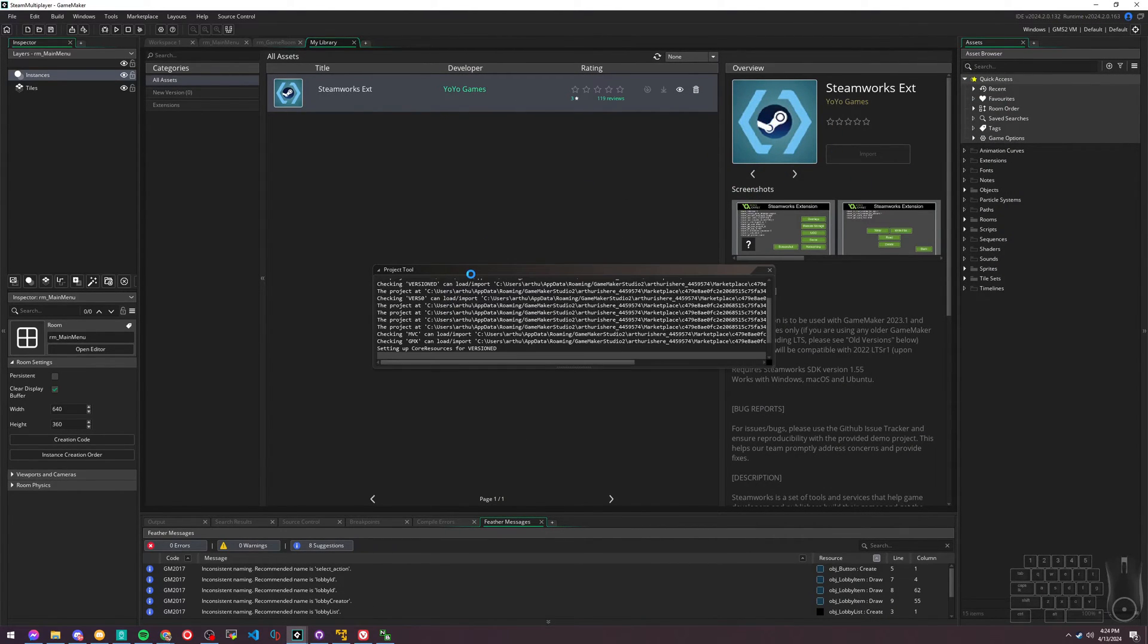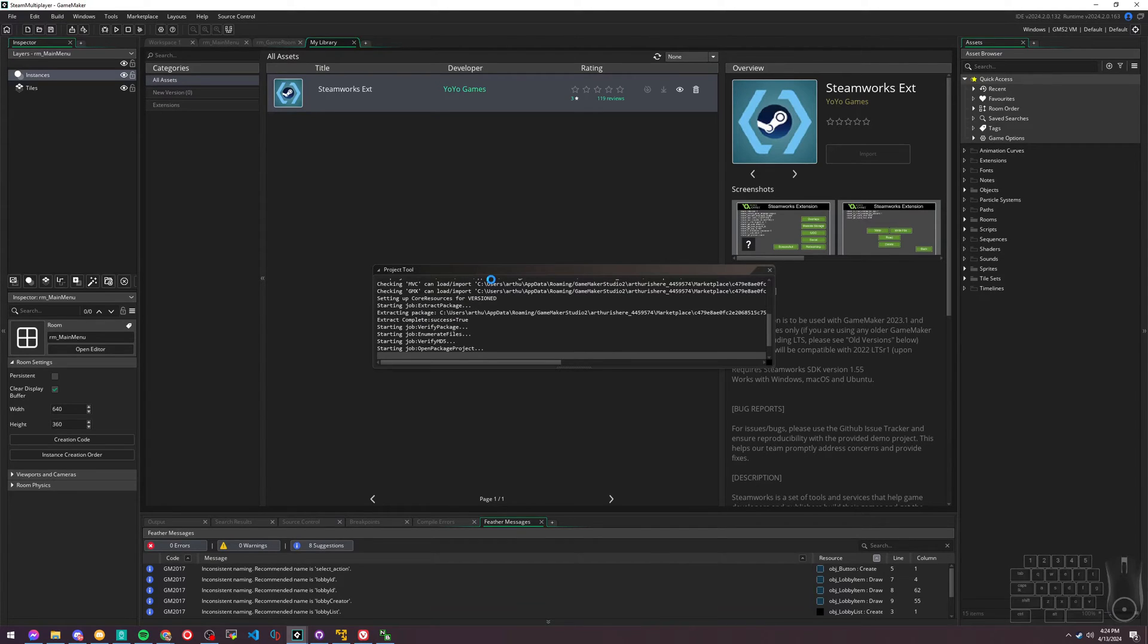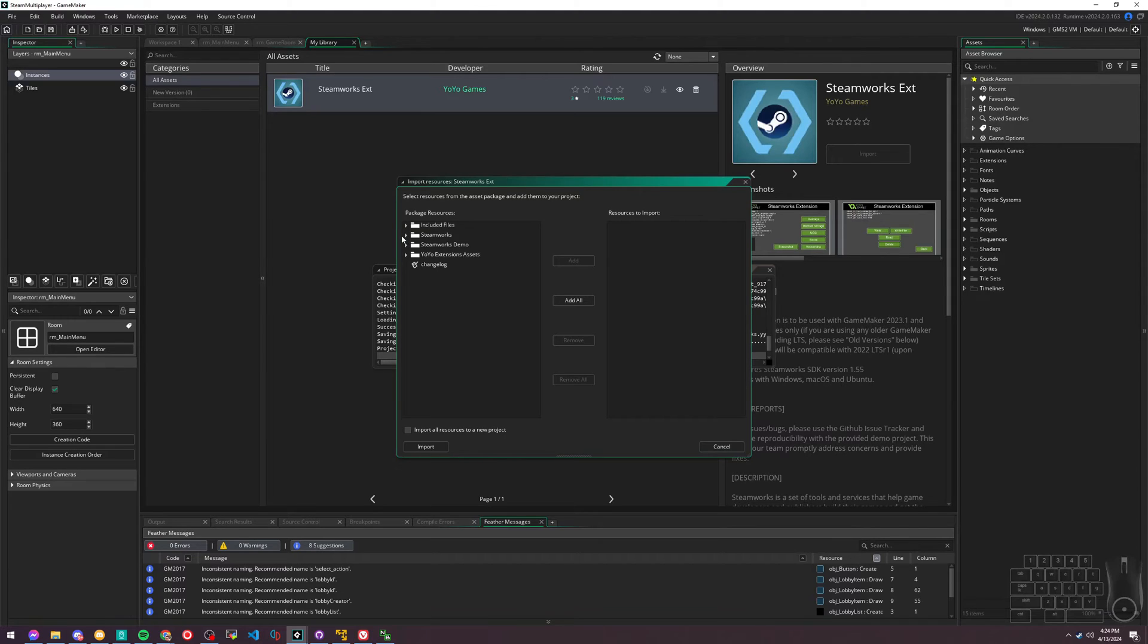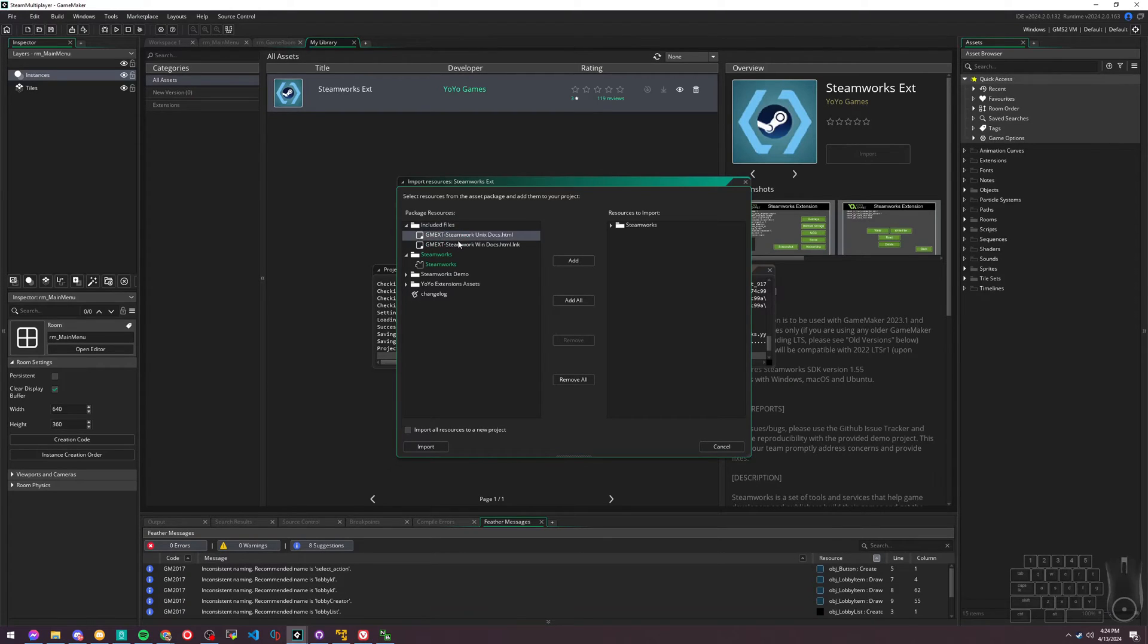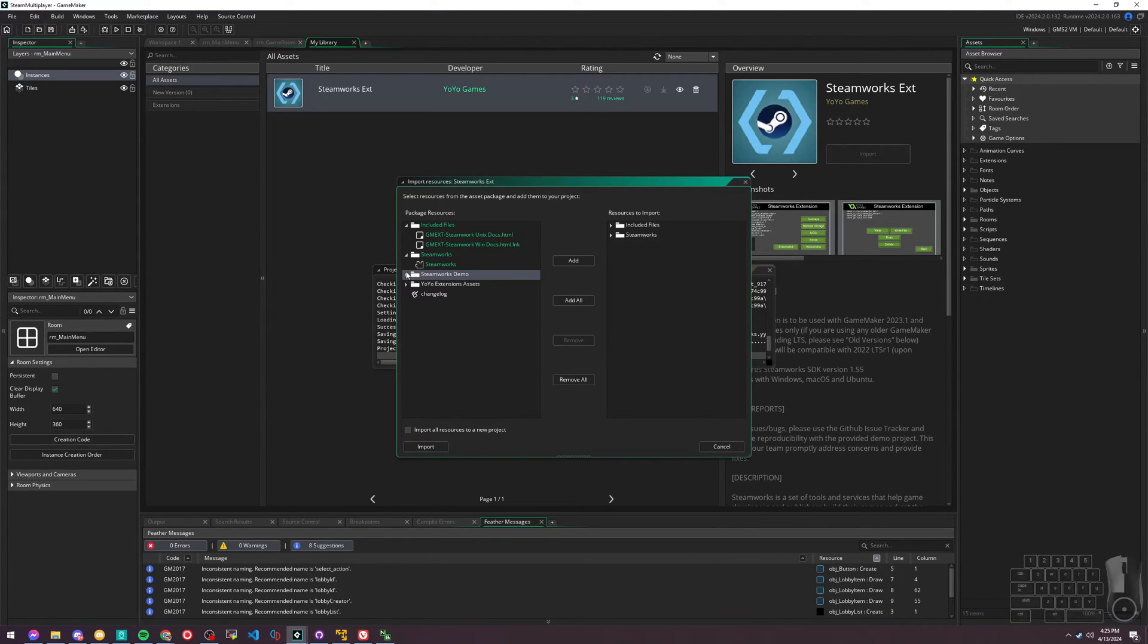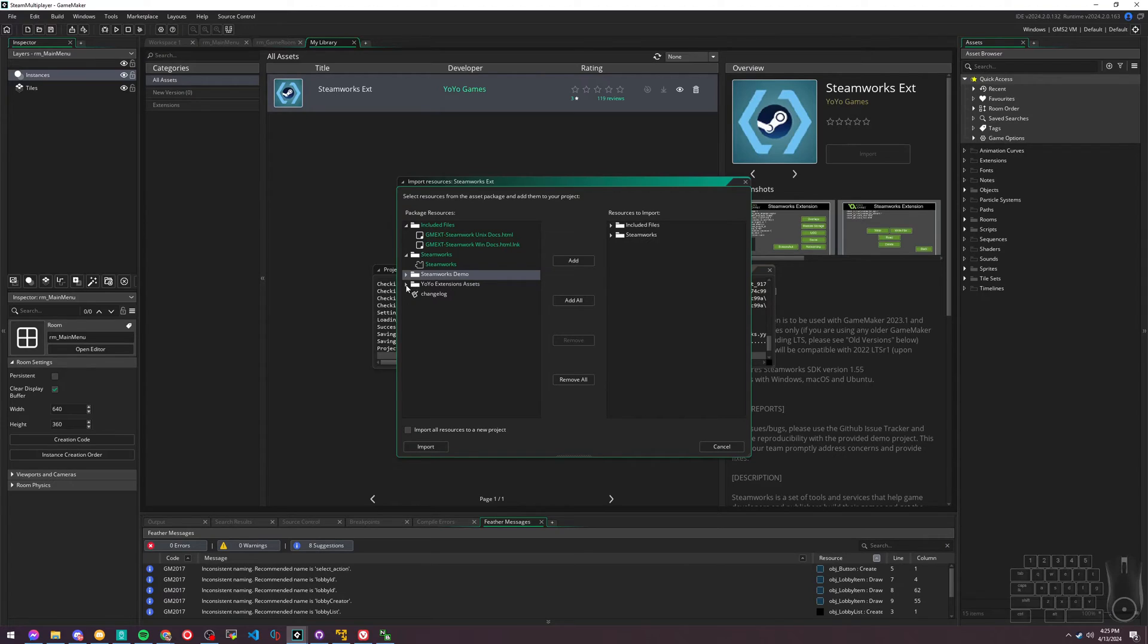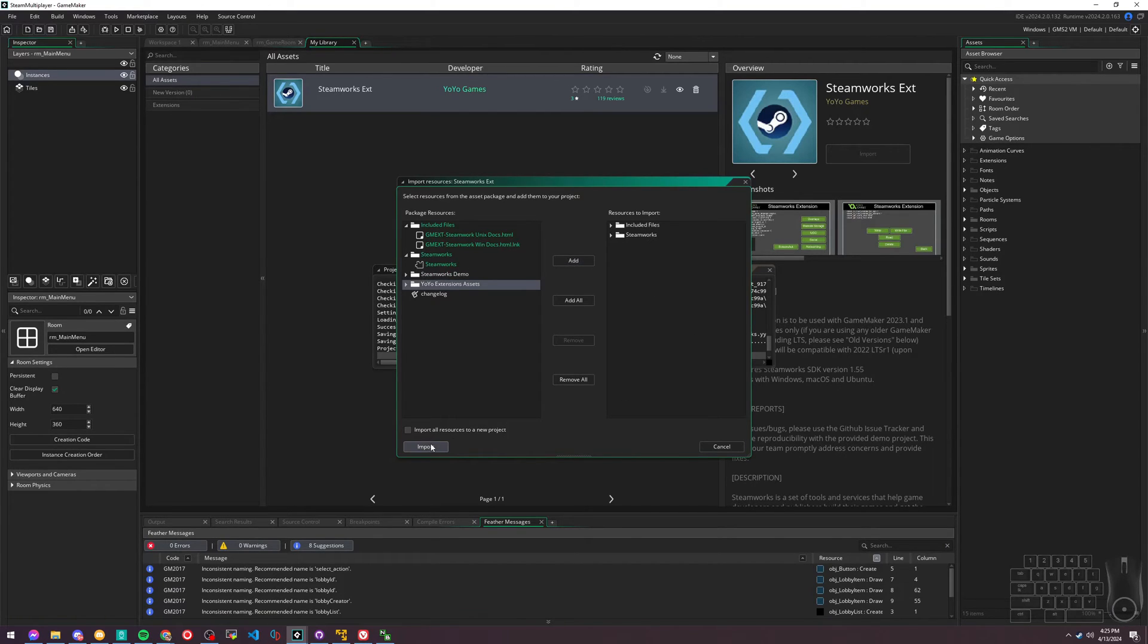This is the Steamworks extension on the GameMaker marketplace. There'll be an add button. Once you have it added to your account and you're logged in, you can import the project here. I had to download the extension. You only need to import this guy here, and I'll include this just in case. But you don't need the Steamworks demo - that's if you want to look at their own project. I greatly encourage you to do so if you want to learn more, because they do everything that integrates with Steam with GML.